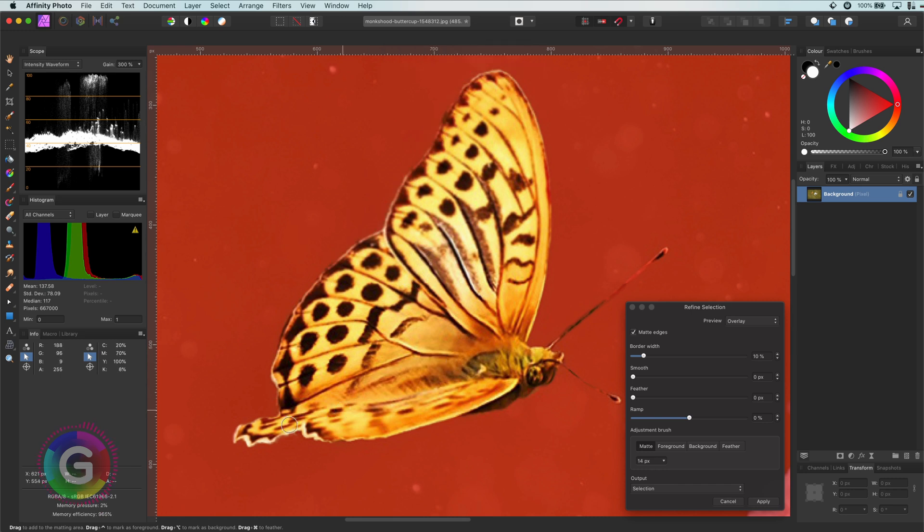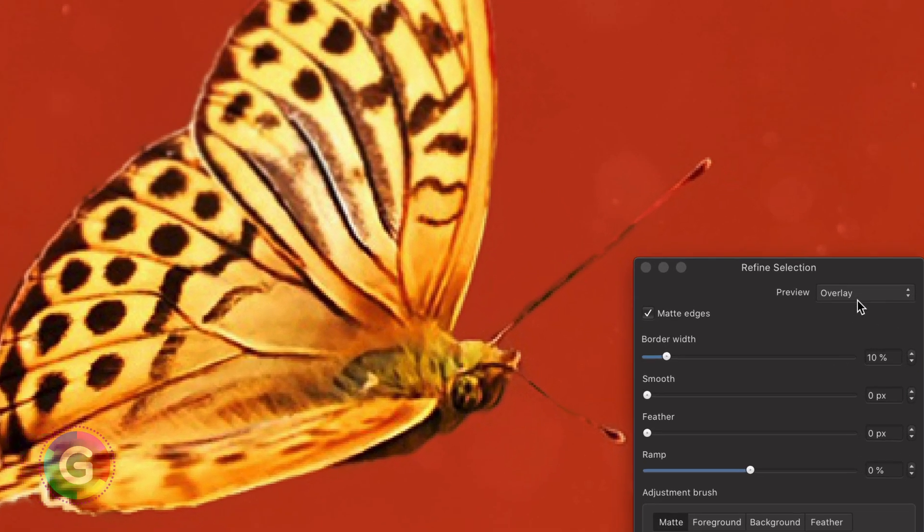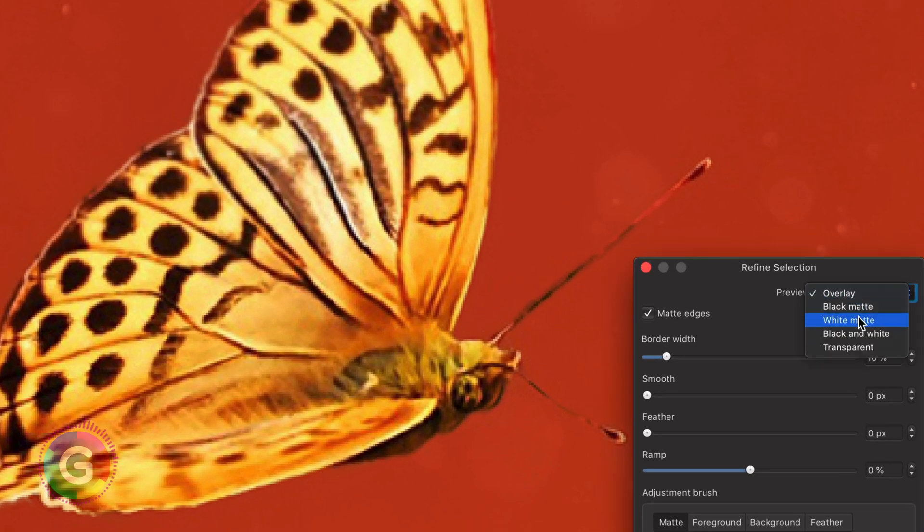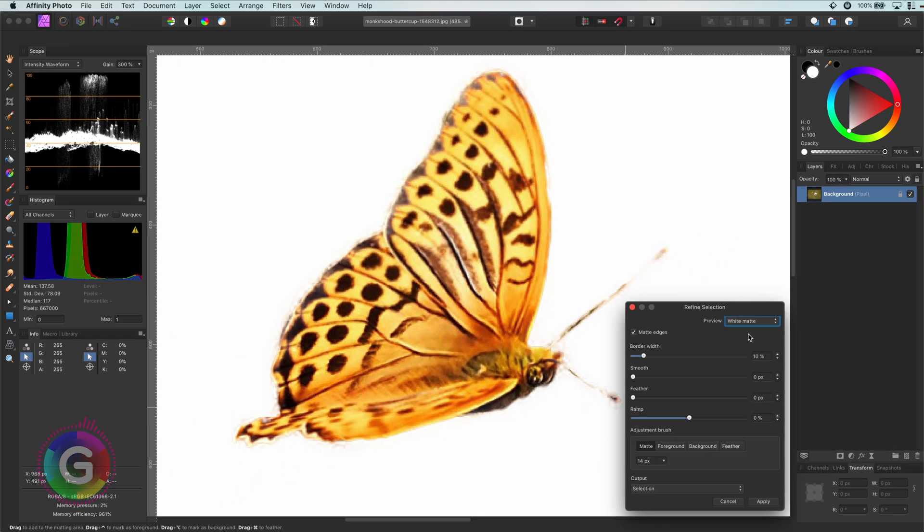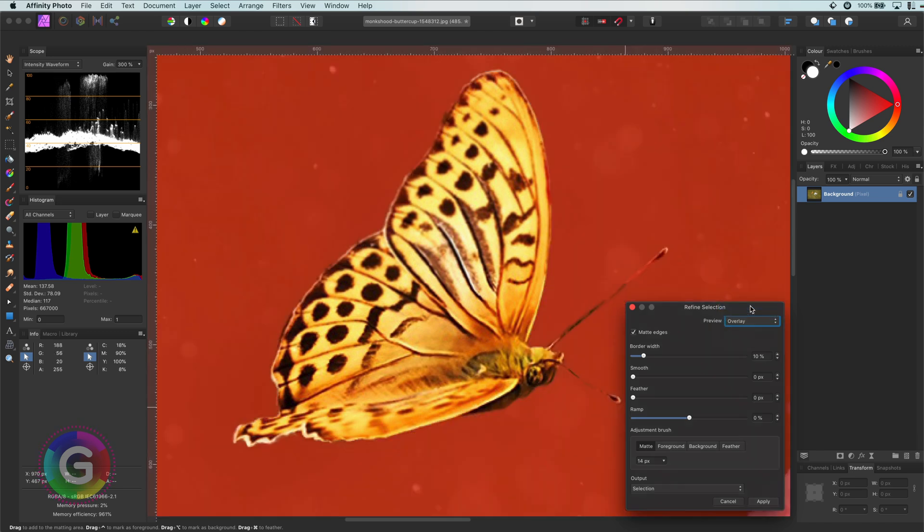Sometimes it is difficult to see what exactly has been selected. By changing the preview to white for example, you can check how the selection looks on a white background, allowing you to spot issues with your selection. I think this is pretty good.